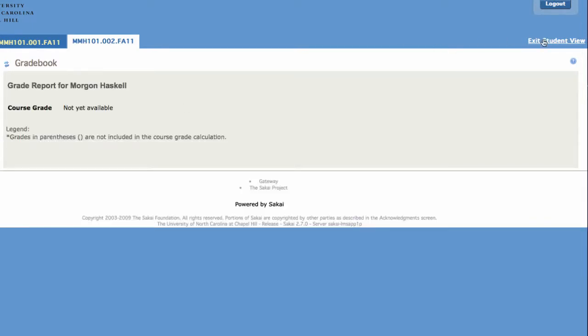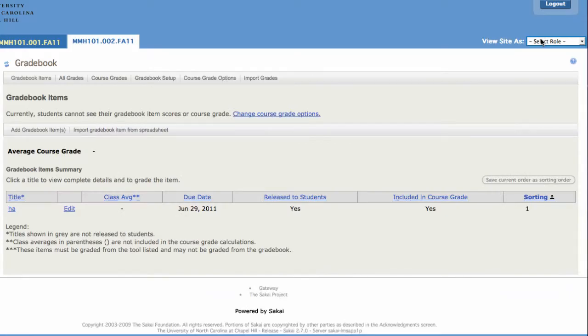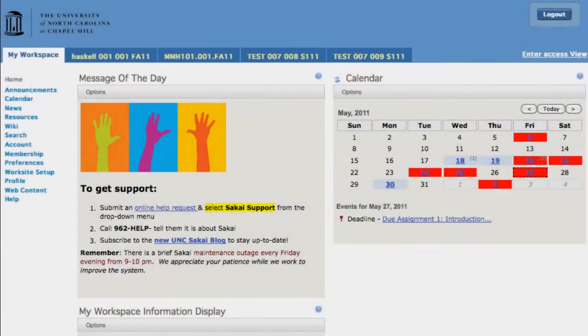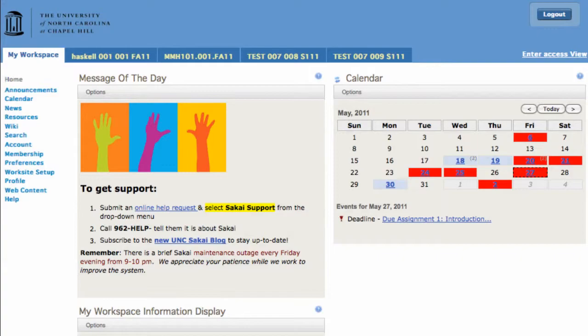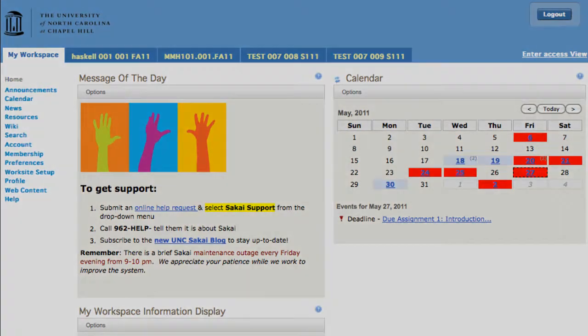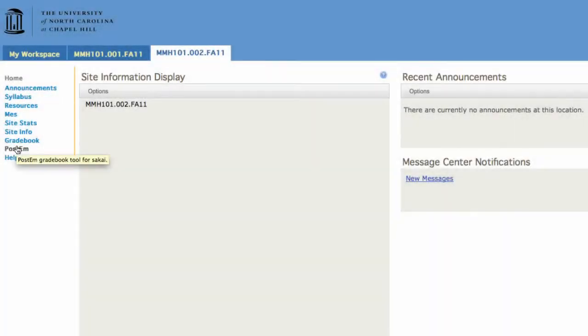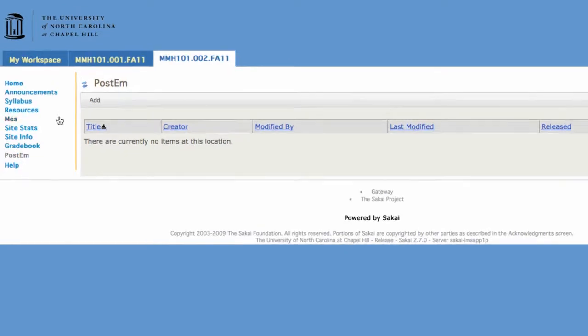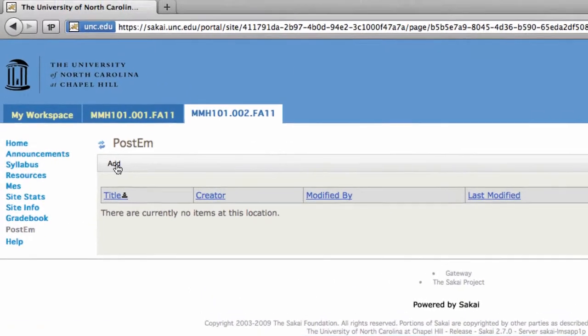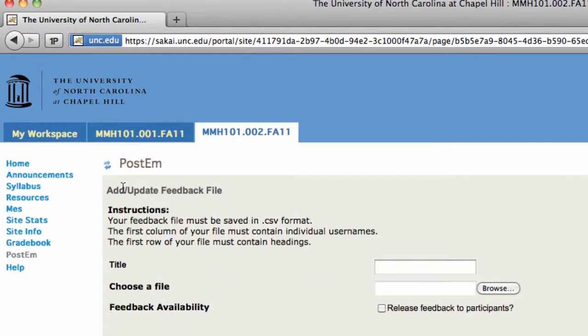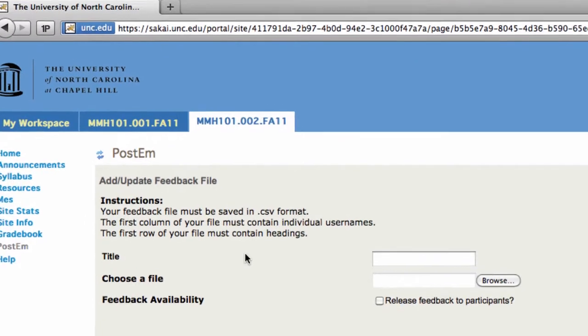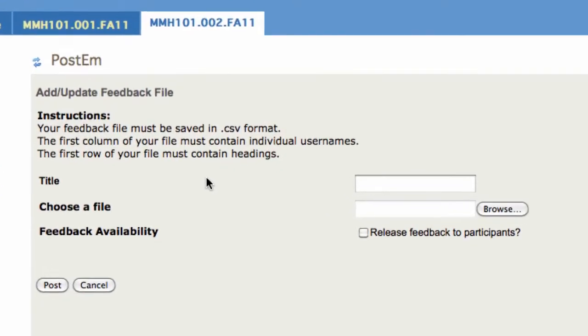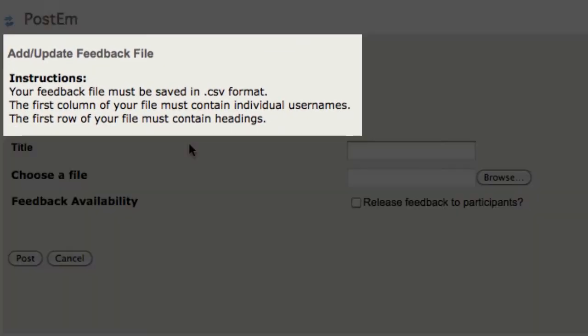Remember, the PostEm tool is a way for you to calculate your grades offline using a program such as Excel. After updating students' grades, you need to save the document as a CSV file in order to properly upload back into Sakai's PostEm. The basic instructions for this process are in the PostEm Tools page after you click on Add.